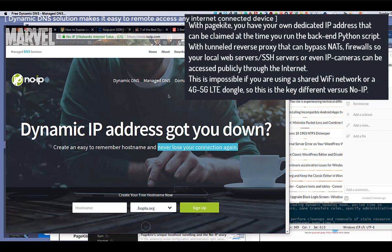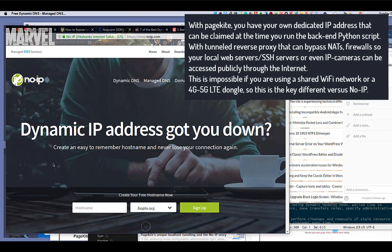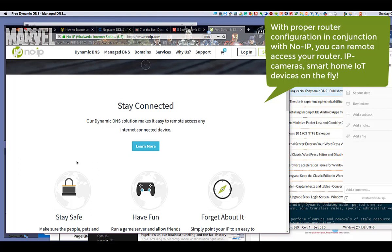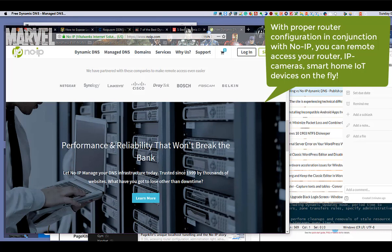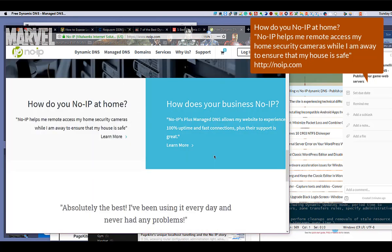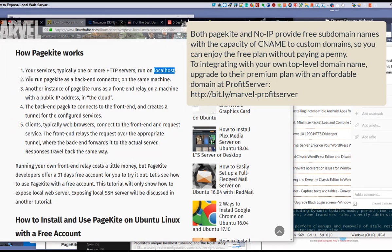This is impossible if you are using a shared Wi-Fi network or an LTE dongle, so this is the key difference versus No-IP. With proper router configuration in conjunction with No-IP, you can remotely access your router, IP cameras, and smart home IoT devices on the fly. Both PageKite and No-IP provide free subdomain names with the ability to map to custom domains, so you can enjoy the free plan without paying a penny. To integrate with your own top-level domain name, upgrade to their premium plan.